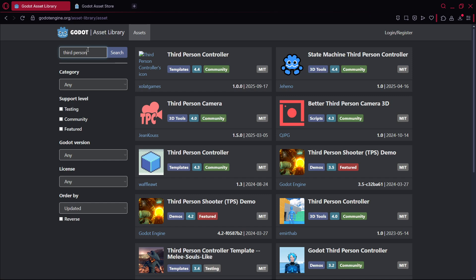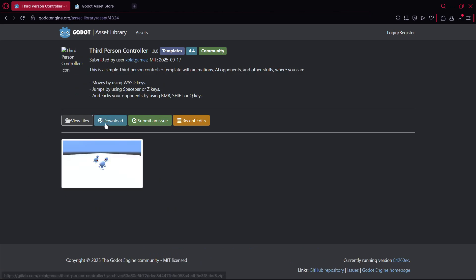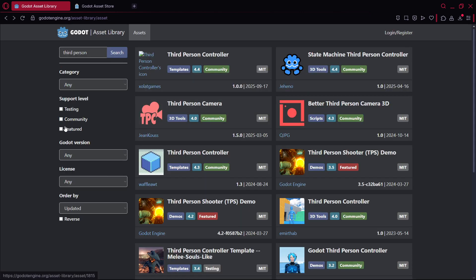So why would you spend maybe half an hour or an hour or two, three, four, five hours coding your own third-person controller that may not feel as smooth as these ones, when you can press two clicks here, download, and with that you have it? Why would you do that?